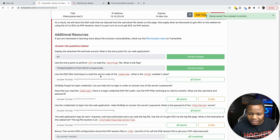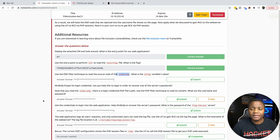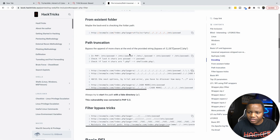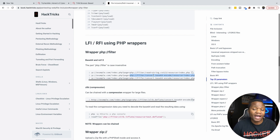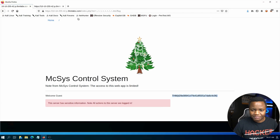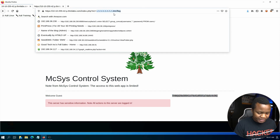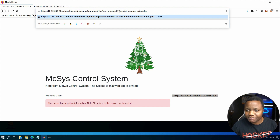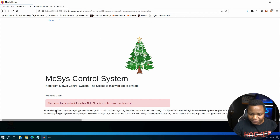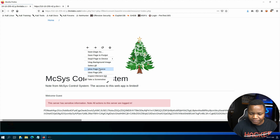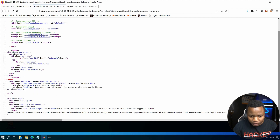Now we use the PHP filter technique to read the source code of index.php. You can find this in the room or on HackTricks. We use: php://filter/convert.base64-encode/resource=index.php. Base64 almost always works for this. So instead of /etc/passwd, we put in that PHP filter with the resource set to index.php and hit enter. We get a very long base64-encoded string back — let's view the page source to see it fully.